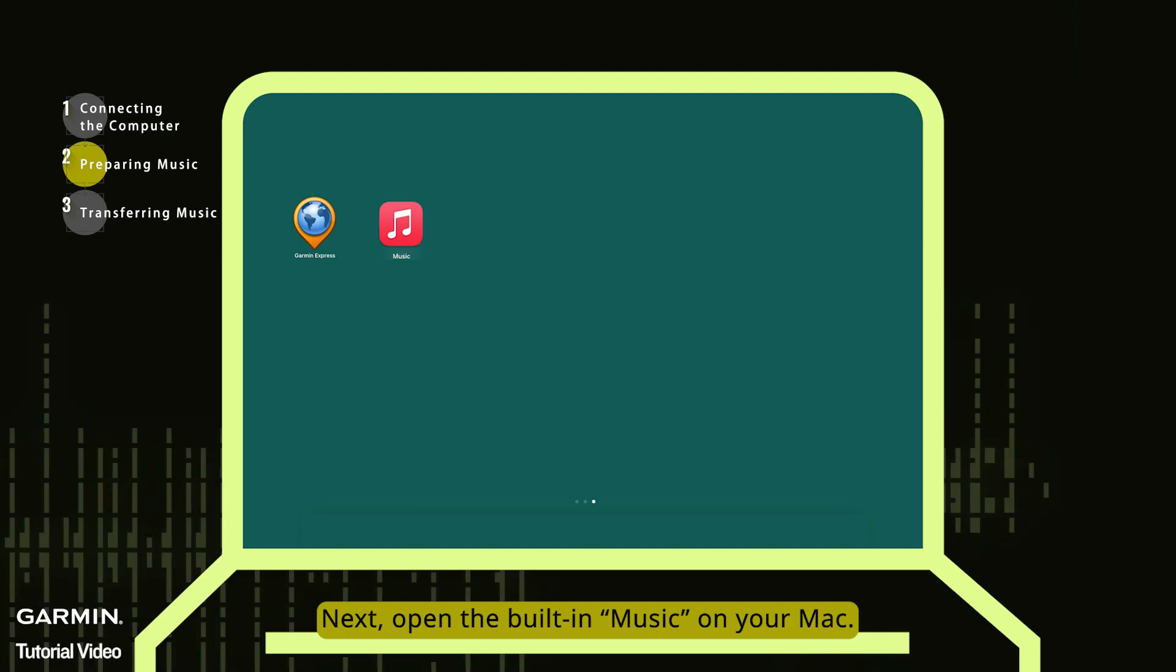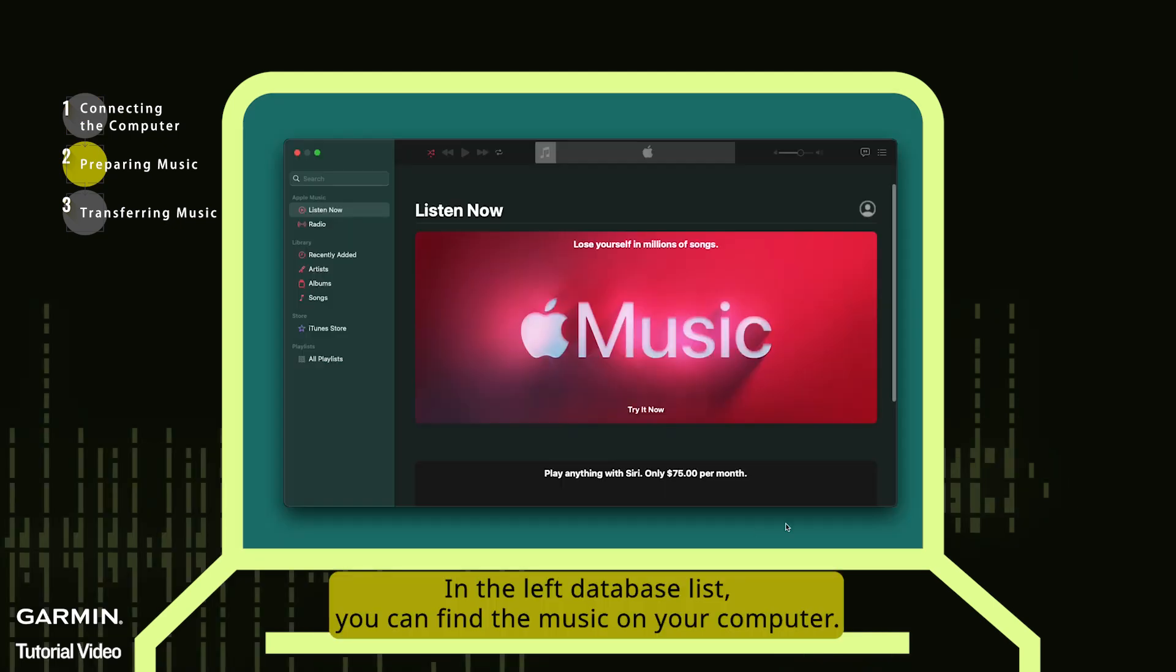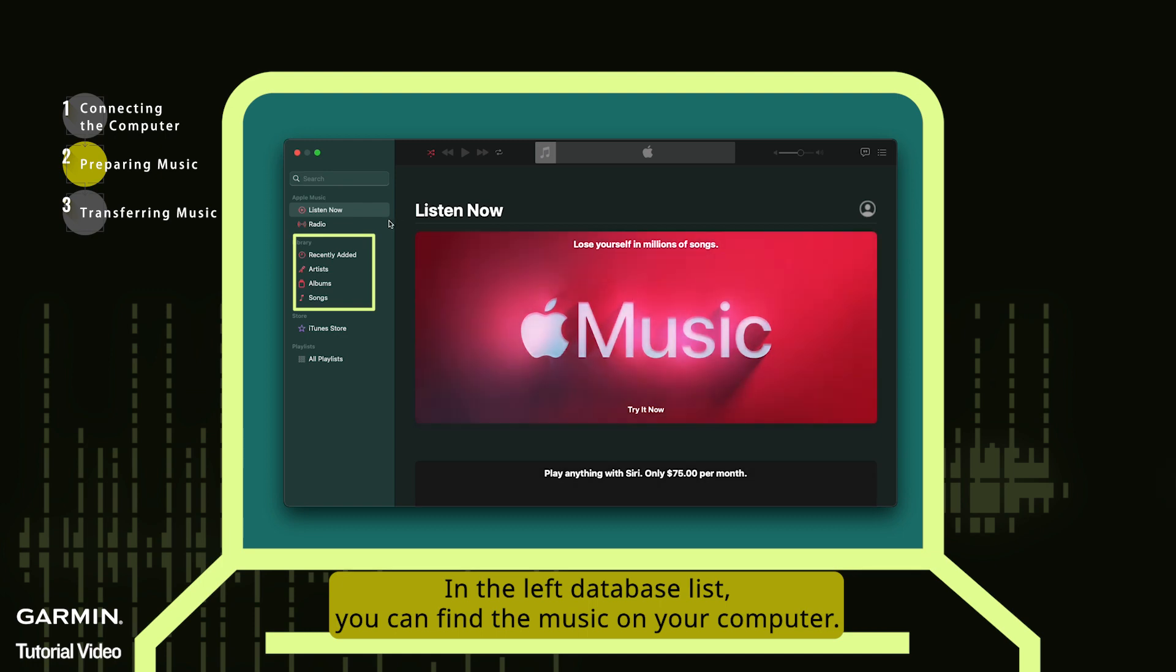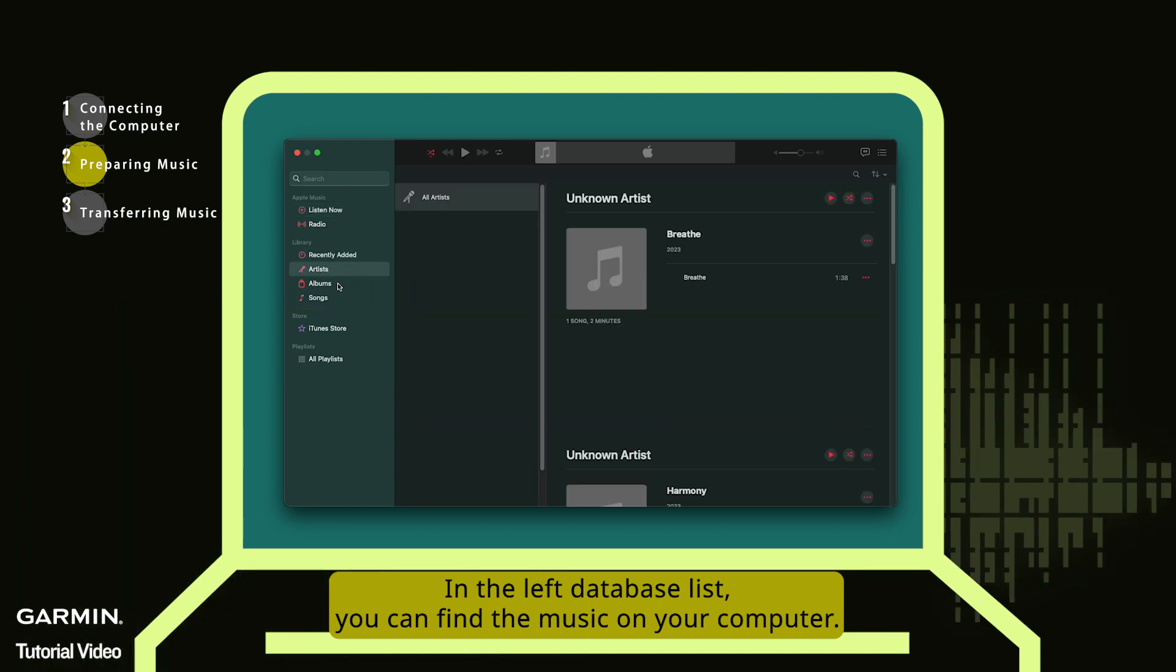Next, open the built-in music on your Mac. In the left database list, you can find the music on your computer.